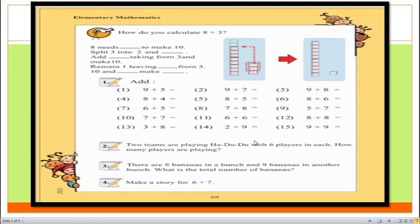In question number one, we can see that nine plus five equals what? Yes, students, if you try to count this question on your fingers and try to solve it by creating a rough calculation in your notebook, you can easily solve this. So nine plus five is equal to 14.